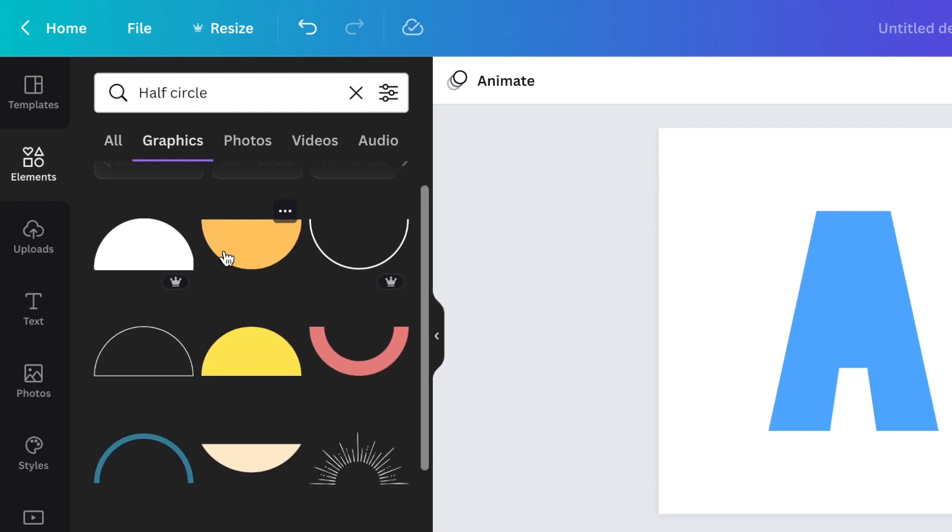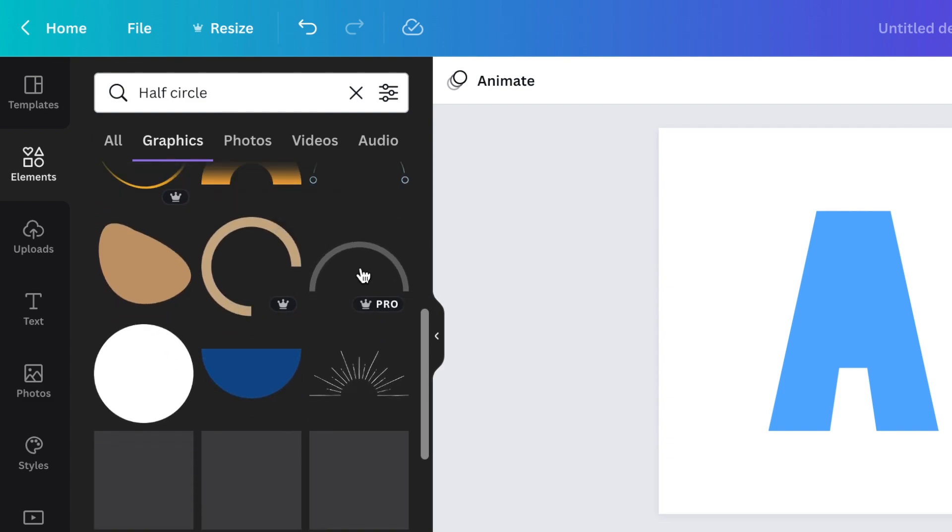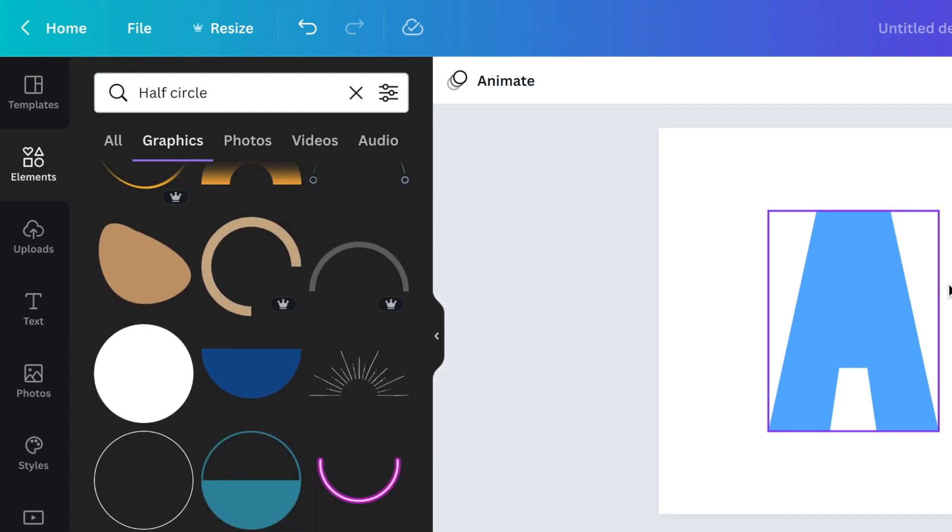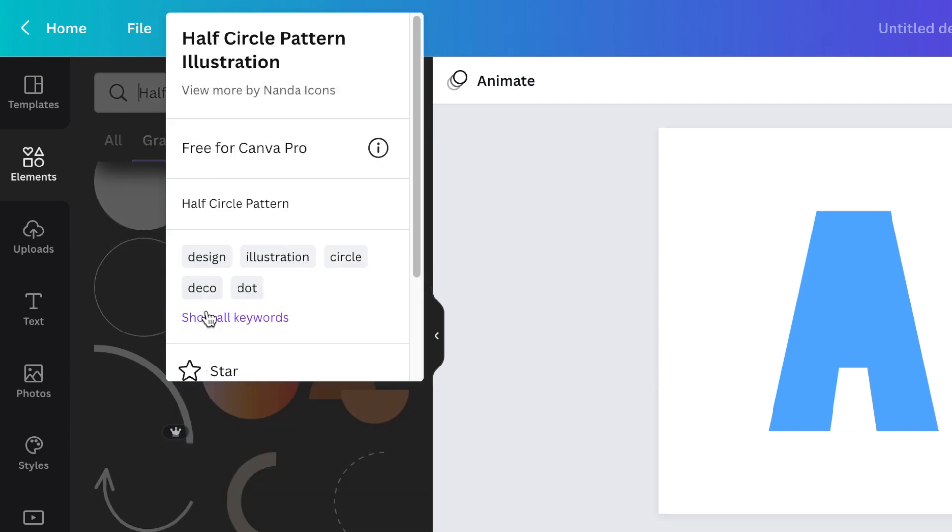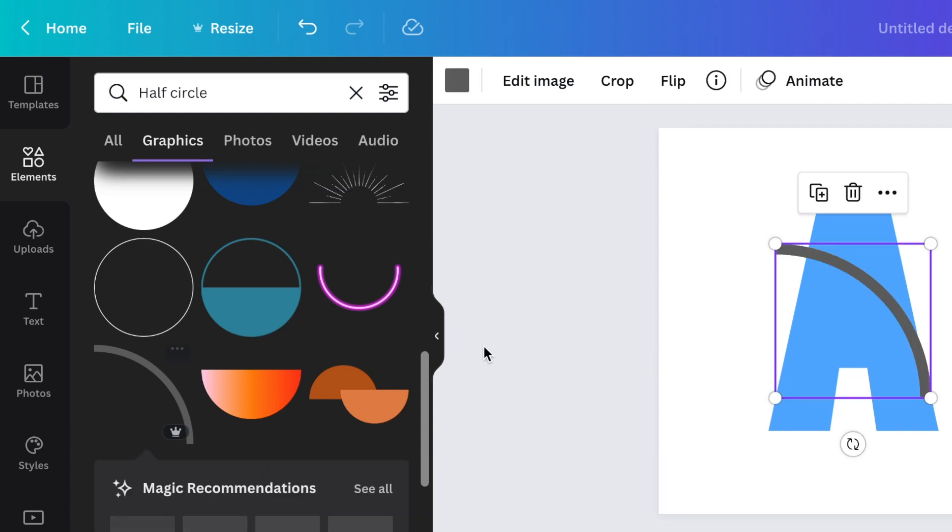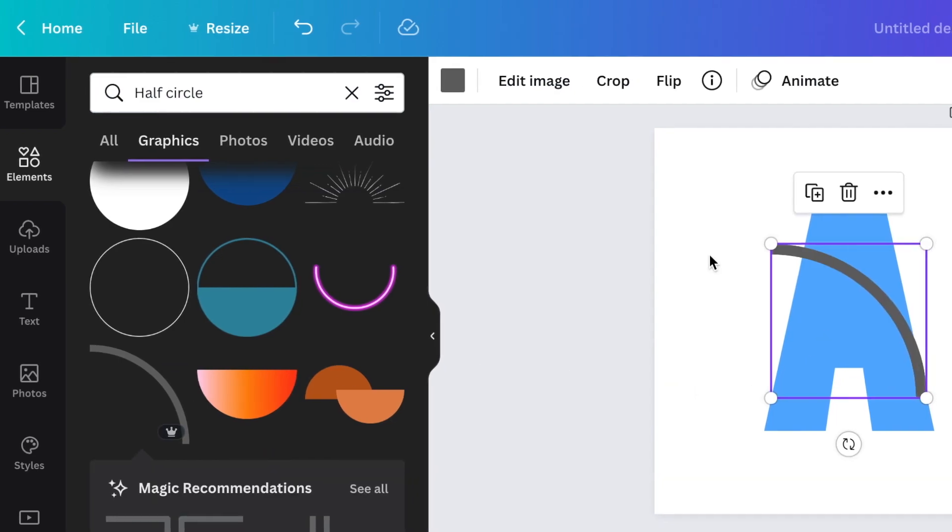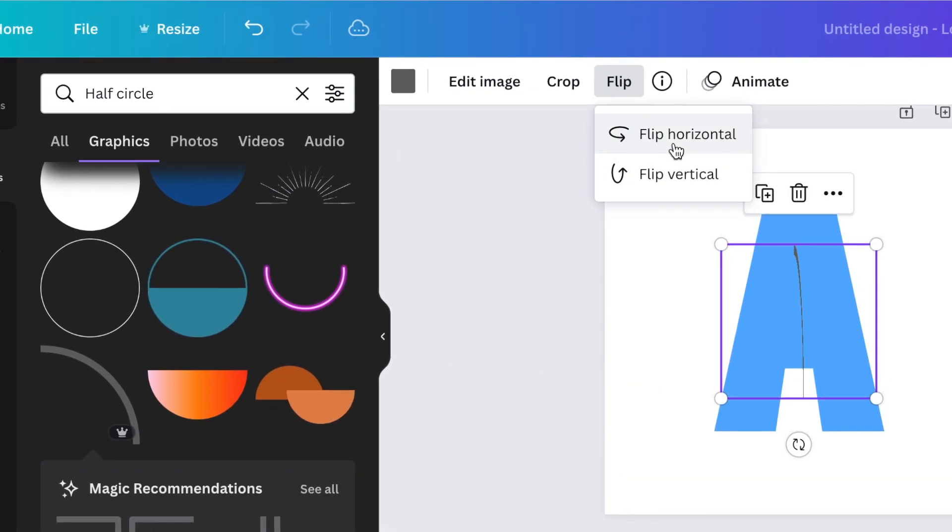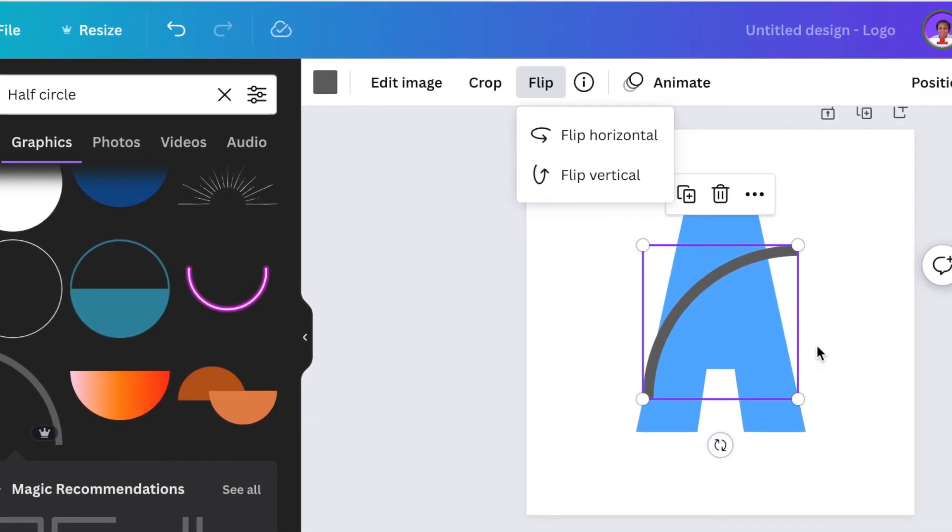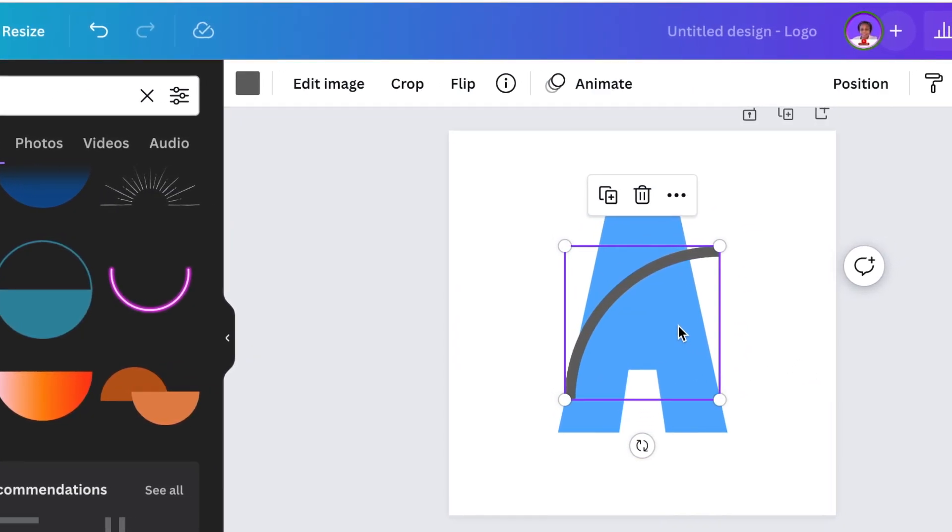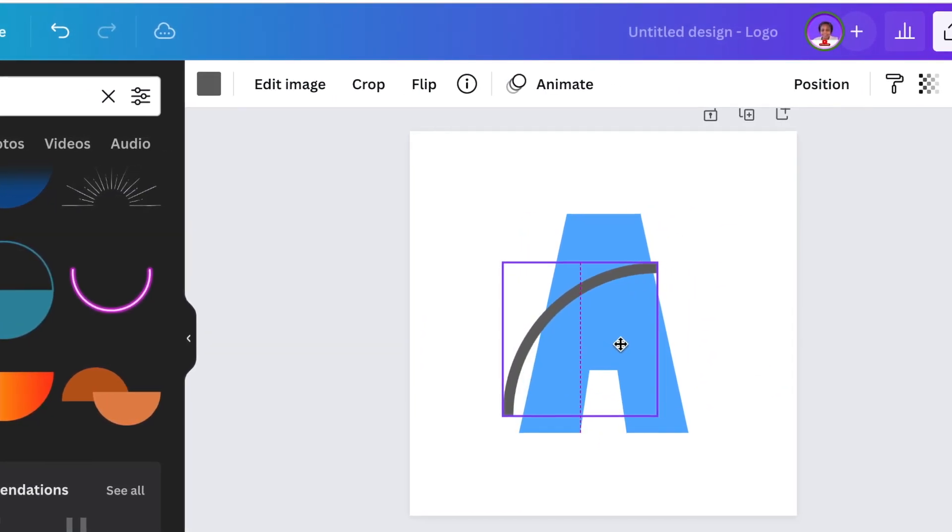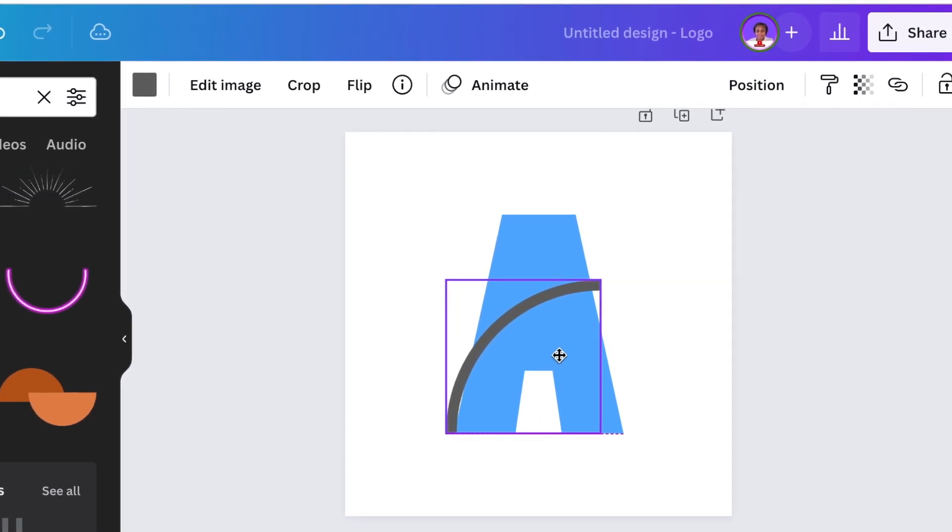And you're going to scroll down until you find a half circle that can go over the line and create that curve on our A. So I found this one that's called half circle pattern illustration. So you click on it once and you flip it horizontally and then you start aligning it.